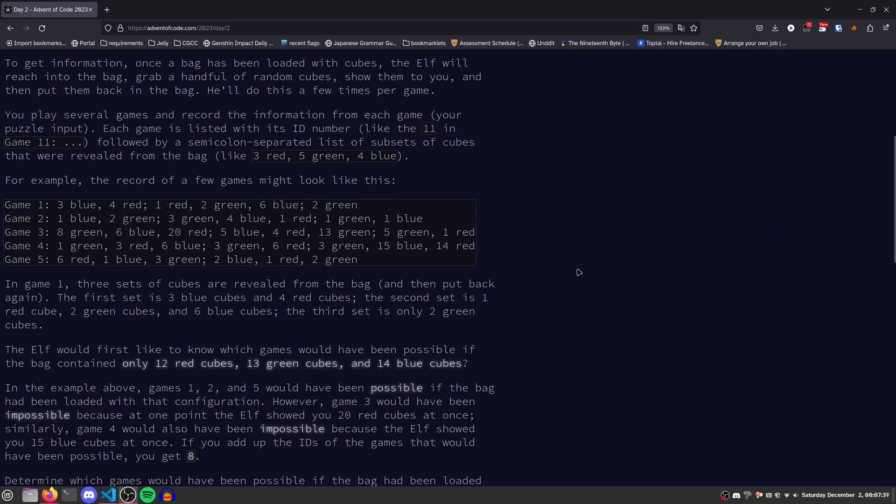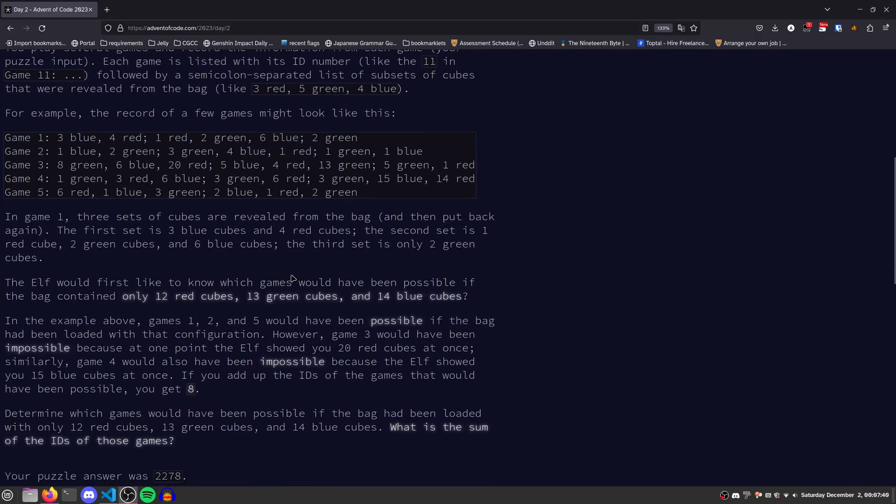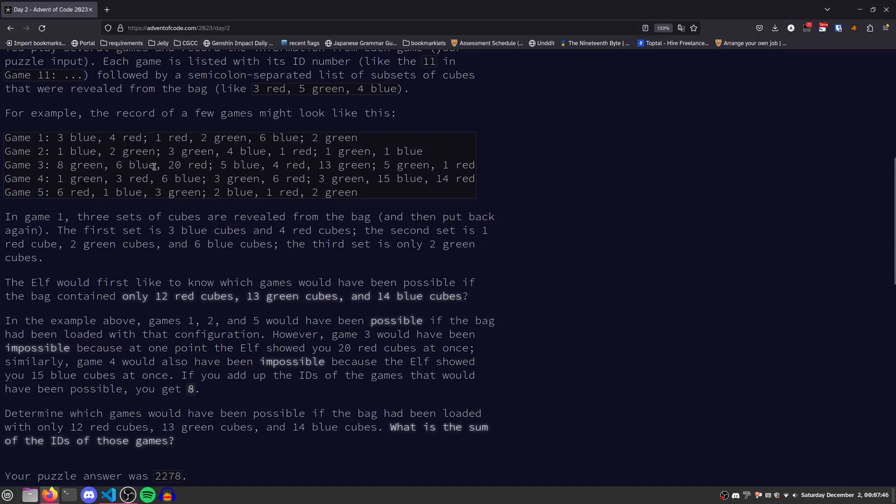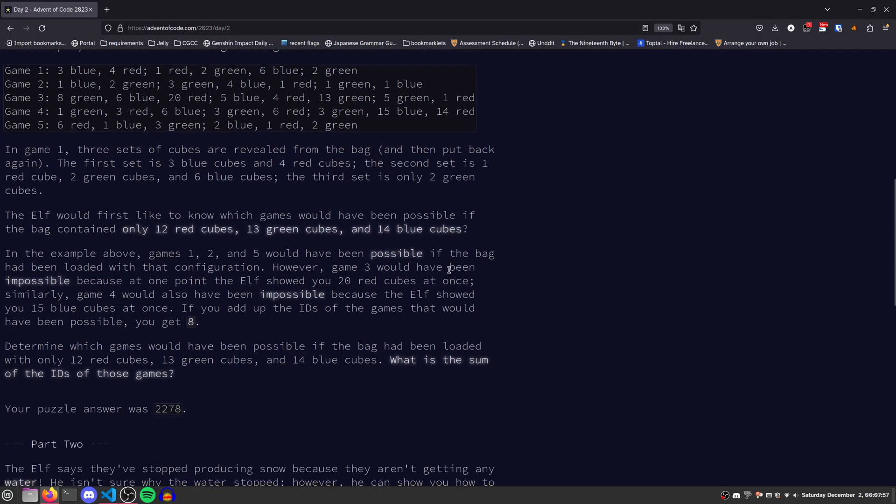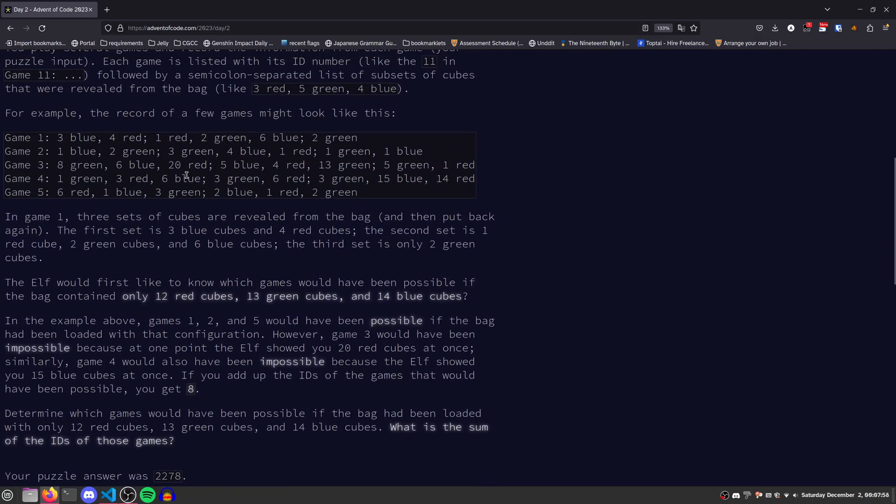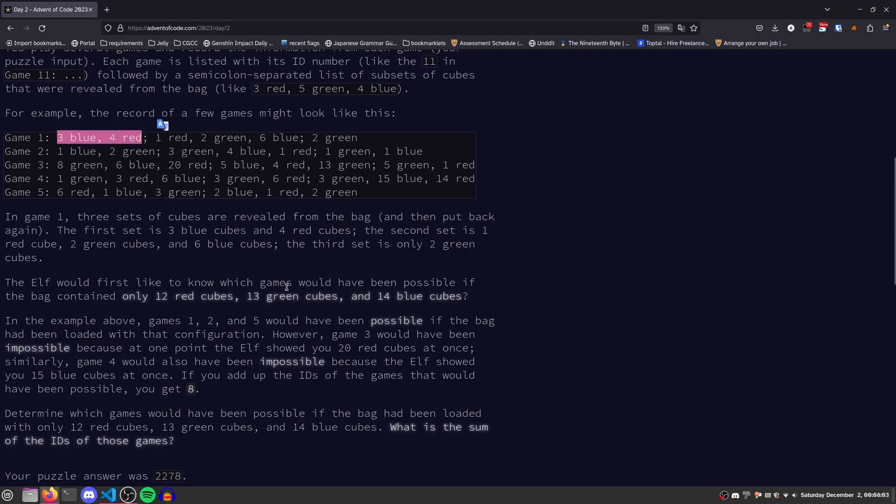Based on this information, the elf wants to know which of these games are possible if the bag has 12 red, 13 green, and 14 blue cubes. For example, game 3 is impossible because here he pulls out 20 red cubes at once. In this game he pulls out 15 blue cubes at once, which is also not possible. So essentially, for each game, how many of them have all groups such that the number of red, green, and blue cubes pulled out at once do not exceed these limits?